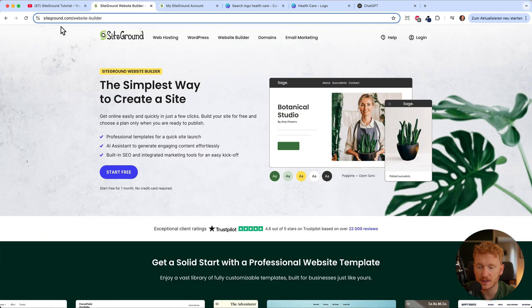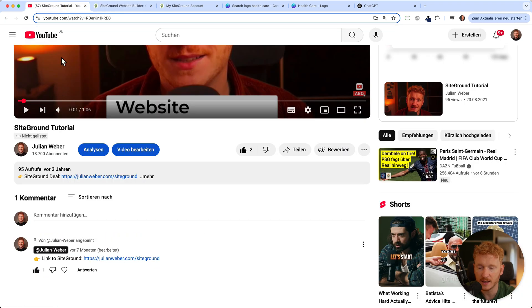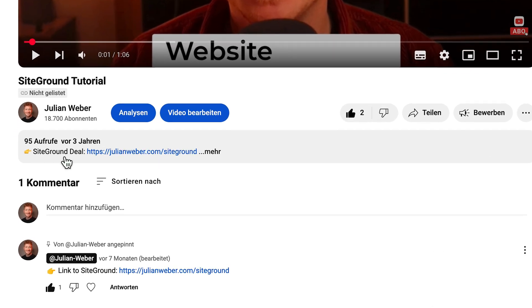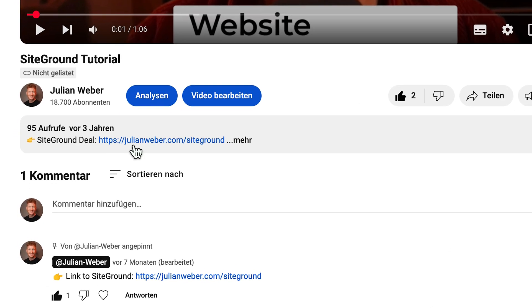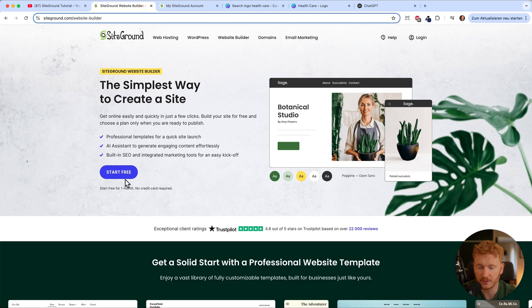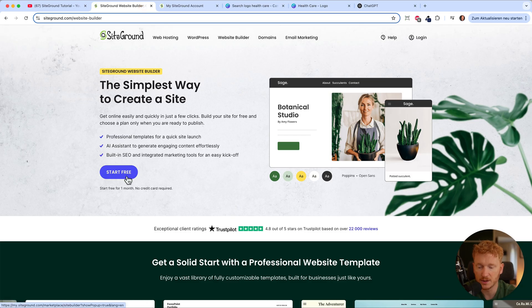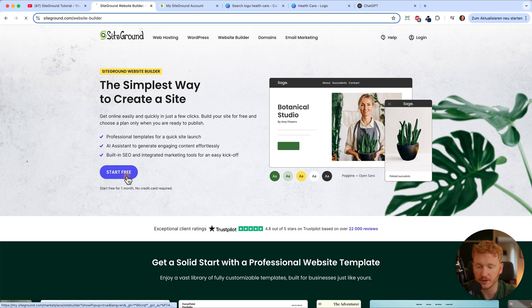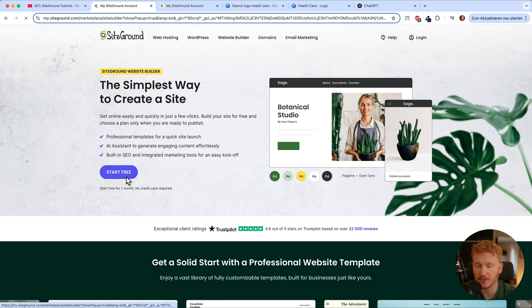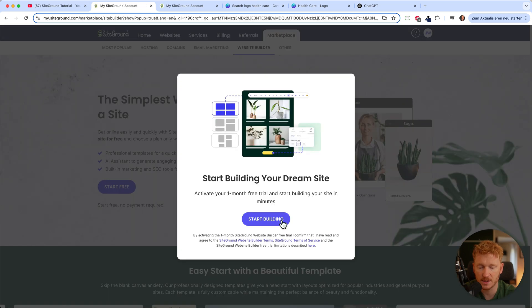Before we start, you will find a link to SiteGround down in the video description. It's a partner link and you get a special deal with it. You can also start using it for free and testing it out — all you need to do is click on start for free and then sign up for SiteGround.